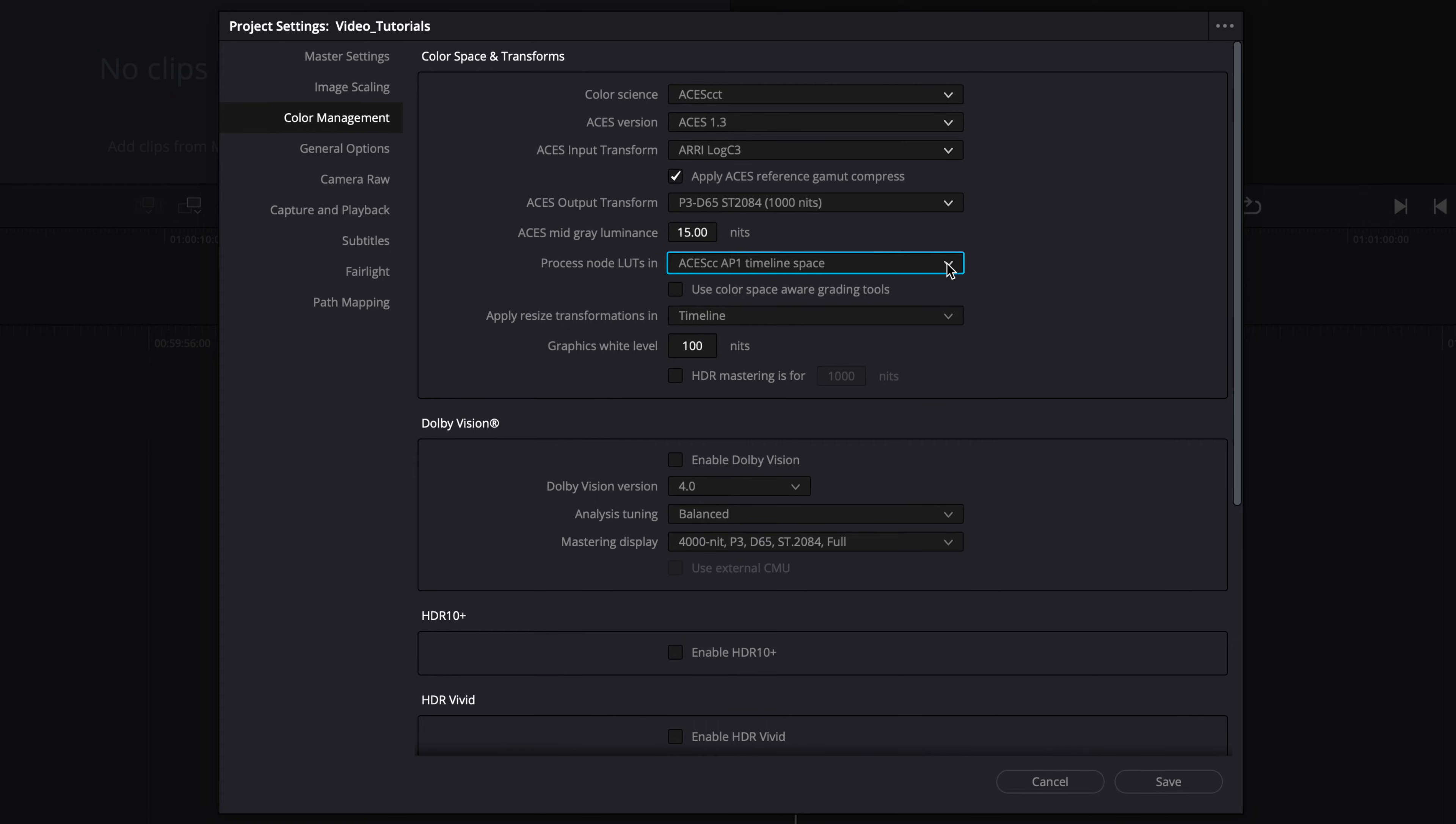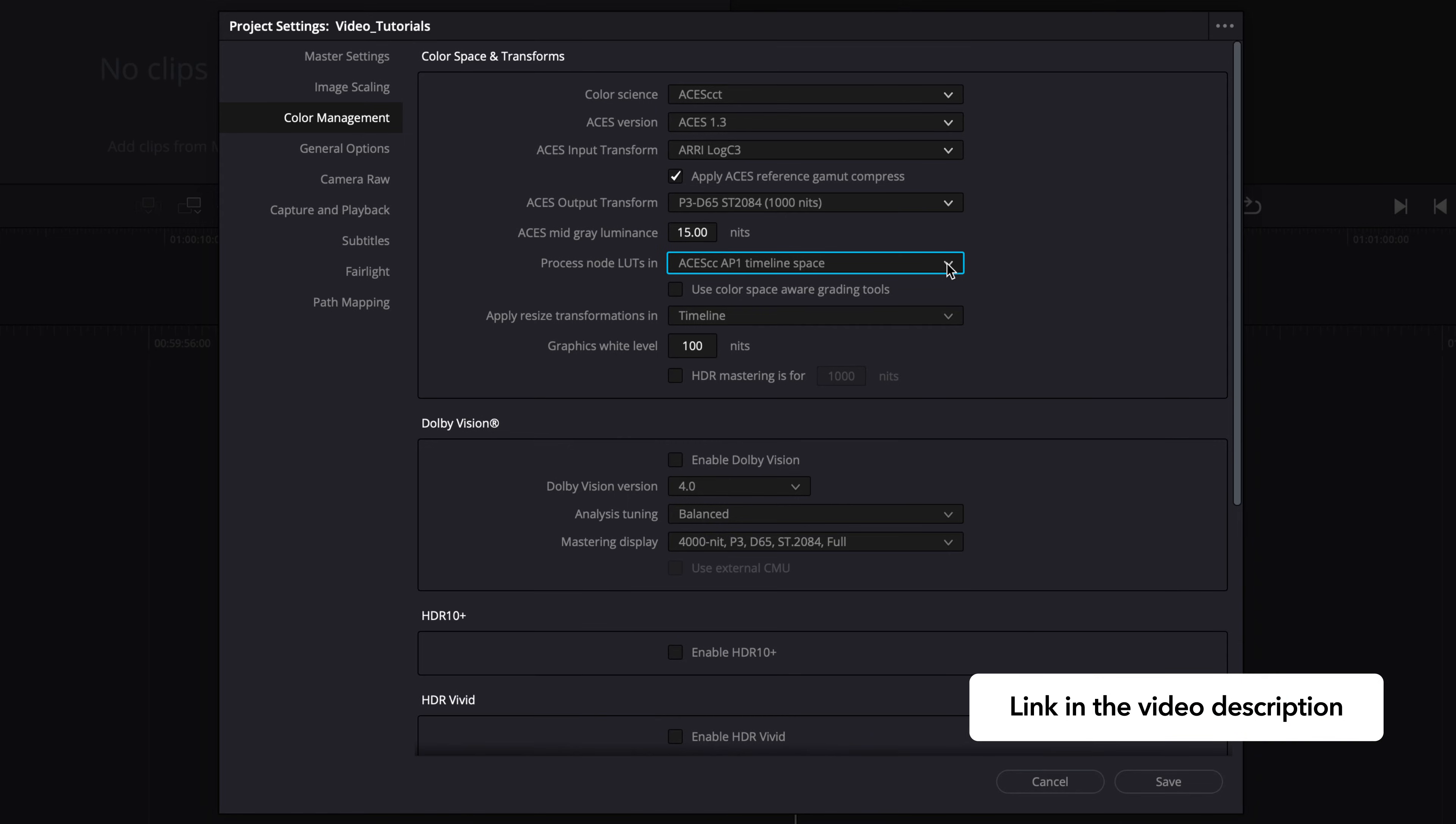Process node LUTs only applies if you're loading LMTs as lookup tables into the project. Therefore, this setting will vary depending how the LMTs were created. To learn more about LMTs, follow the link in the video description.